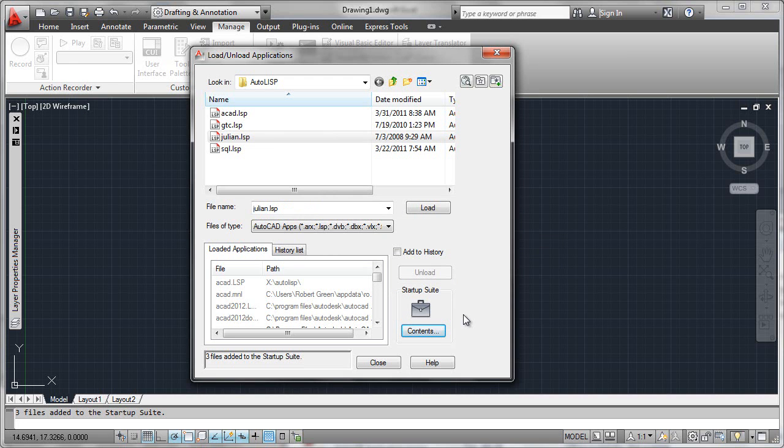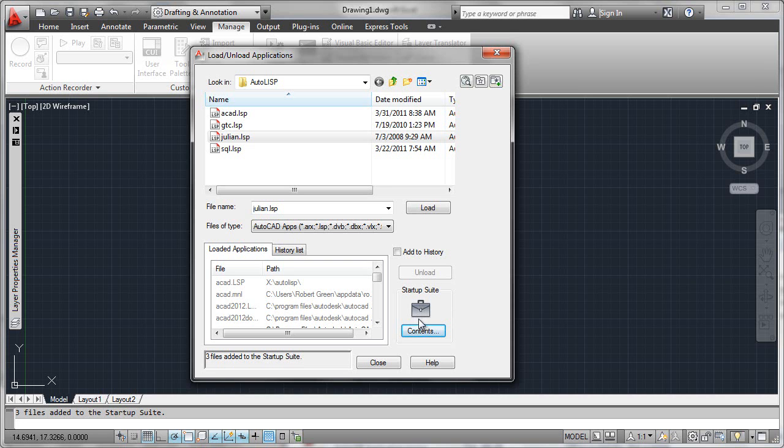Please notice that the startup suite is machine specific. So this will affect my machine. It is not going to reach out and automatically load these files across the network. So if you have to manage many users, the startup suite is not as useful. But for customizing and controlling automatic loading on your own machine, startup suite is the way to go.